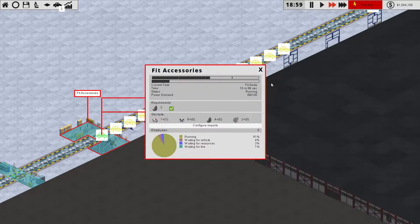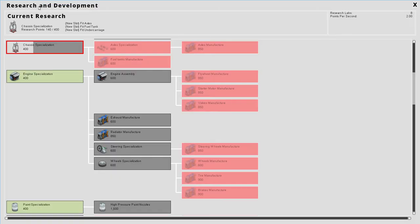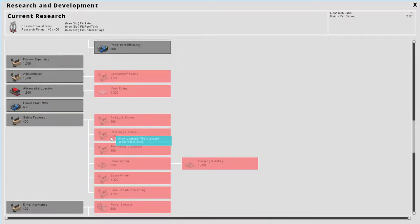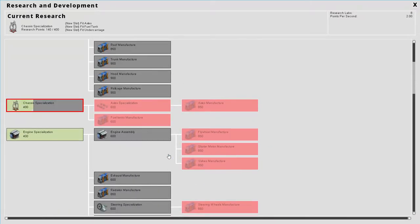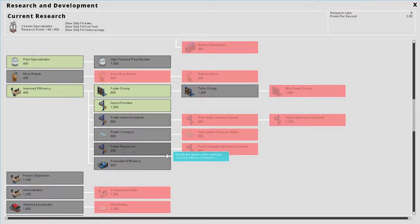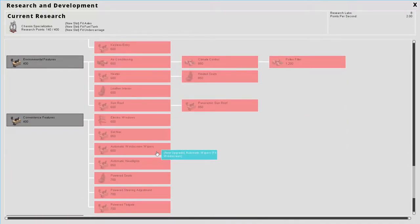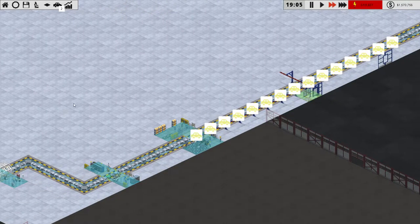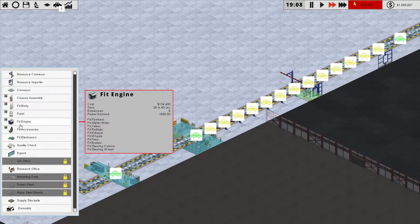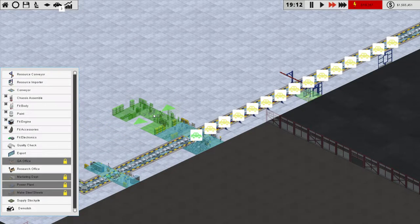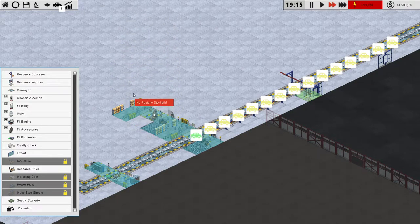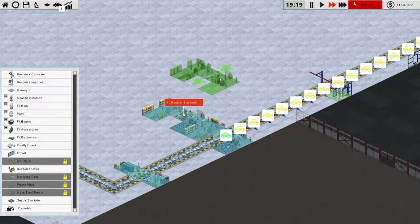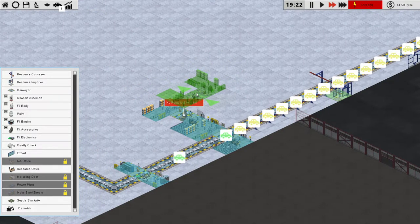I guess we need to definitely increase this fit accessories area down here. I don't think we've broken down our accessory specialization. I don't even think we can break down accessory specialization, can we? So we need to improve fit accessories. That's funny. That's just super slow in general. I don't remember that from the last game, but if you insist. We're going to need three of those.